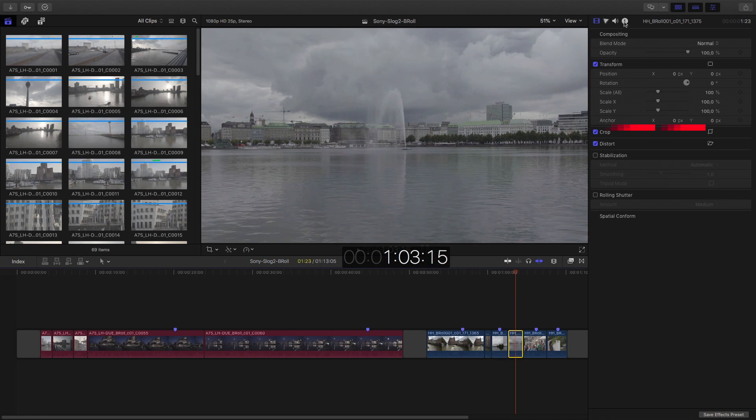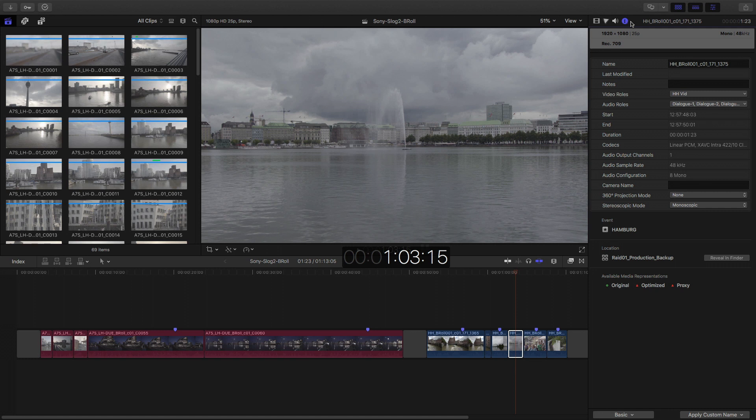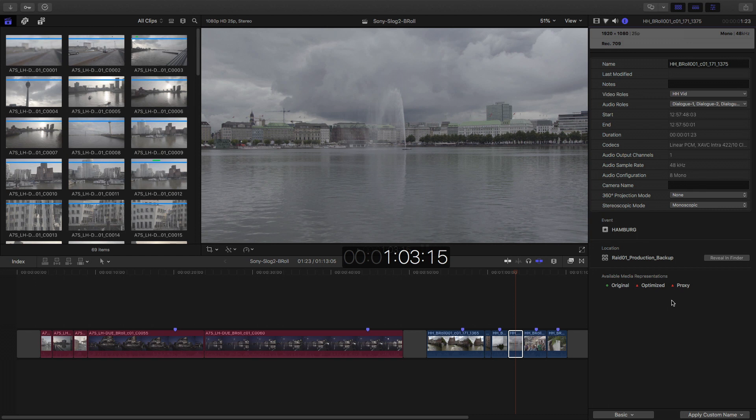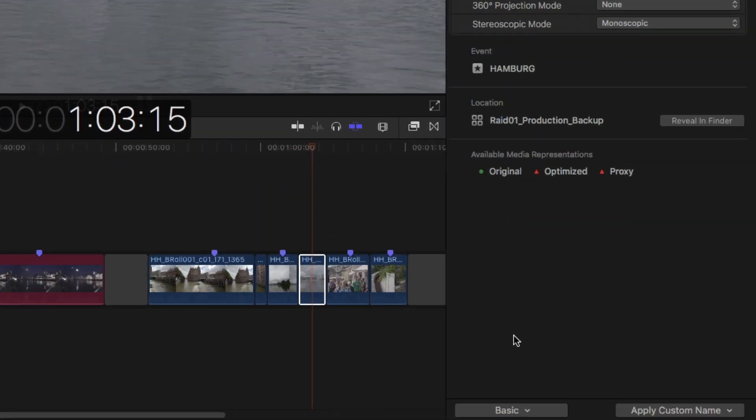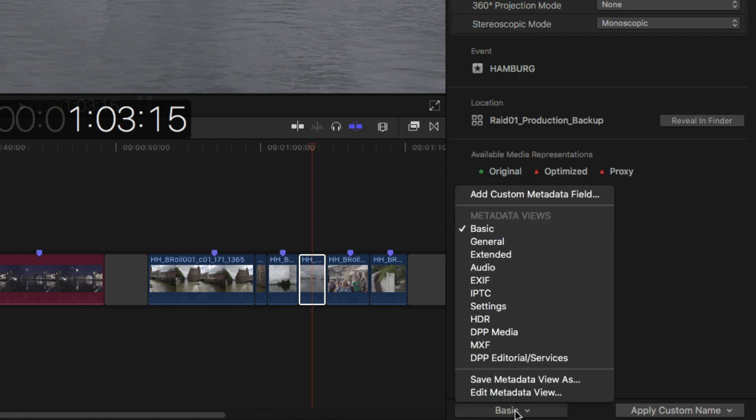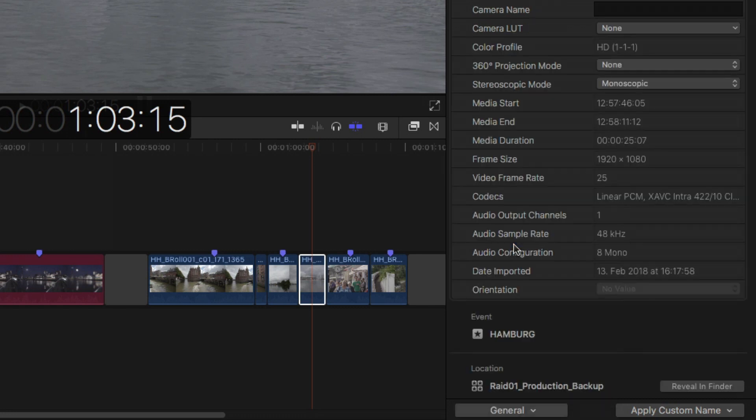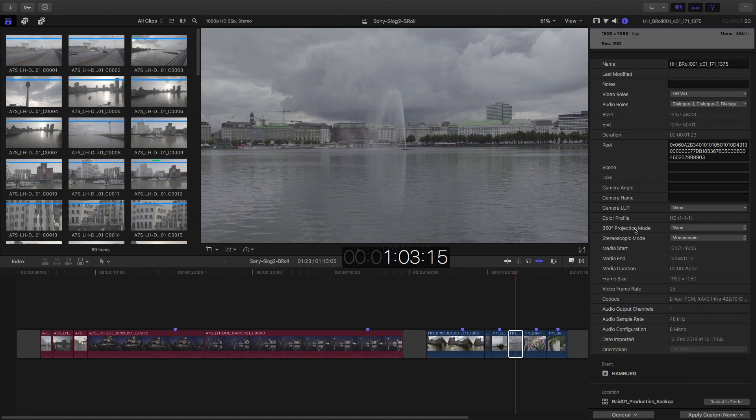So you usually would go to the inspector here. And yeah, nothing really here. So I thought, wait a minute, this should be here. Where is it? Well, it's an easy but hard to find little thing. You have to go down here where it says Basic. You have to go to General. And there you go.